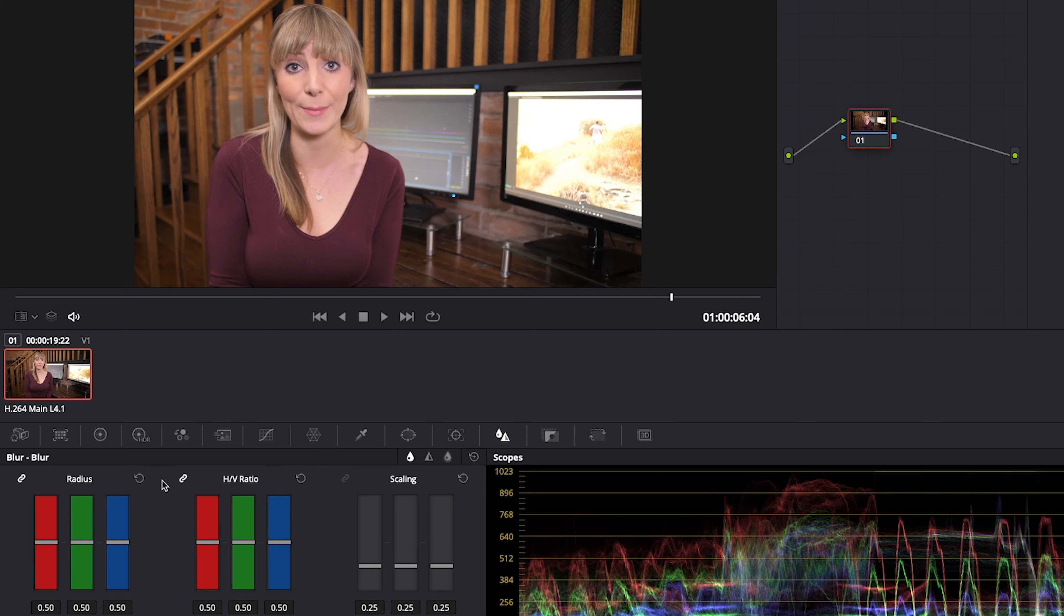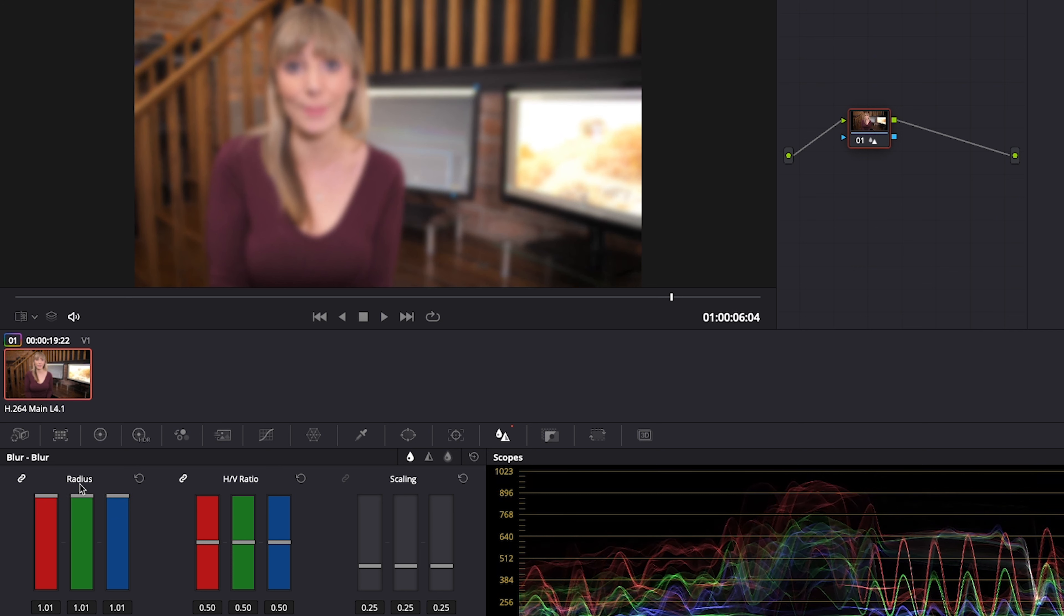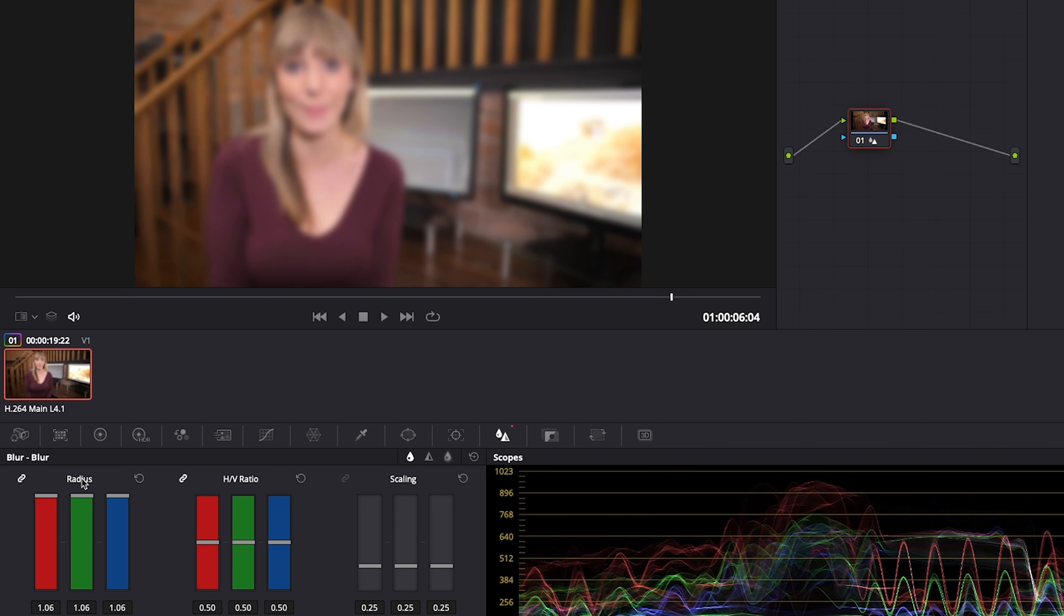Let me know in the comments below if you'd like me to create a video all about nodes so that you don't have to be intimidated or confused by them anymore. Alright let's get back to the tutorial. In the blur panel under radius we can click and drag up to increase the blur or we can drag down to decrease the blur and sharpen our image.